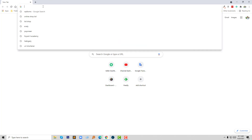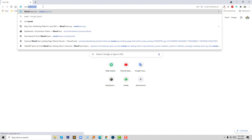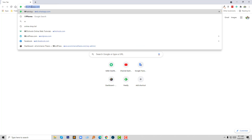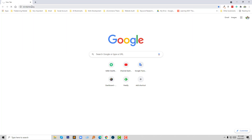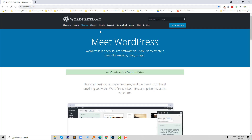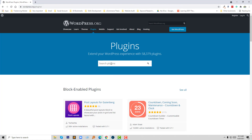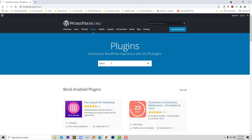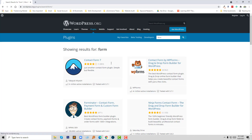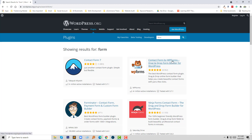First of all I am going to visit wordpress.org, then we are going to click on Plugins and search for 'contact form'. In the first results we find Contact Form 7 and Contact Form by WPForms, along with other plugins.